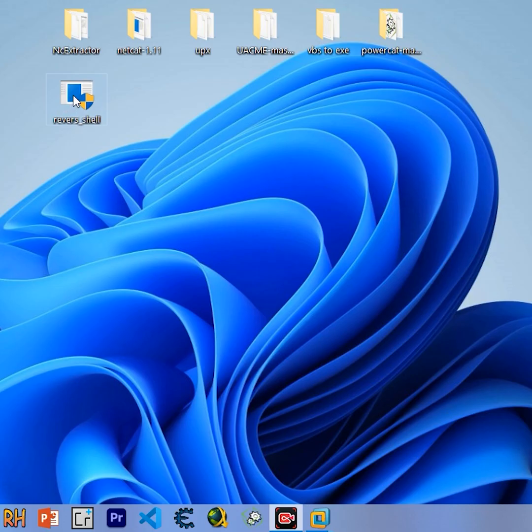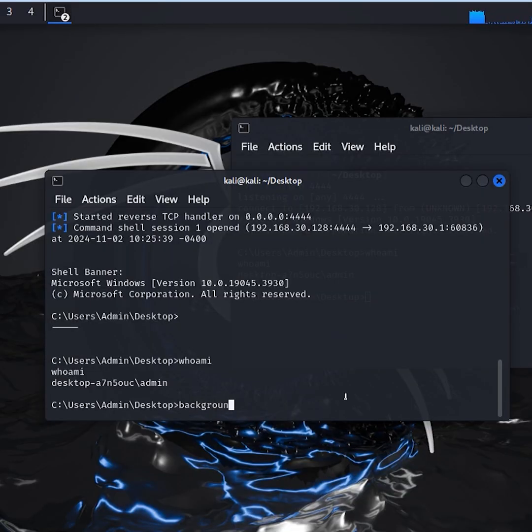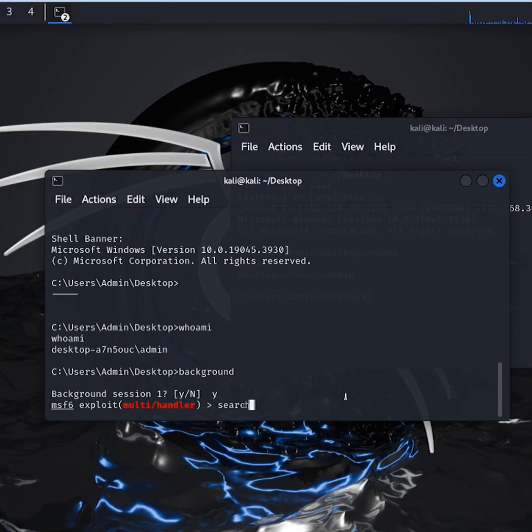Run the payload. Once the session is established, background it and search for the Shell to Meterpreter module.